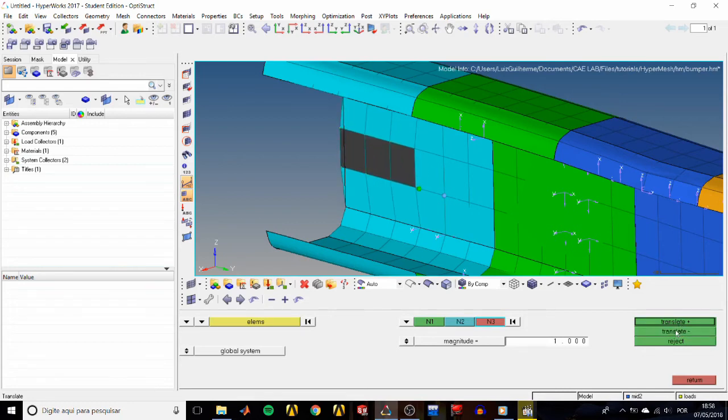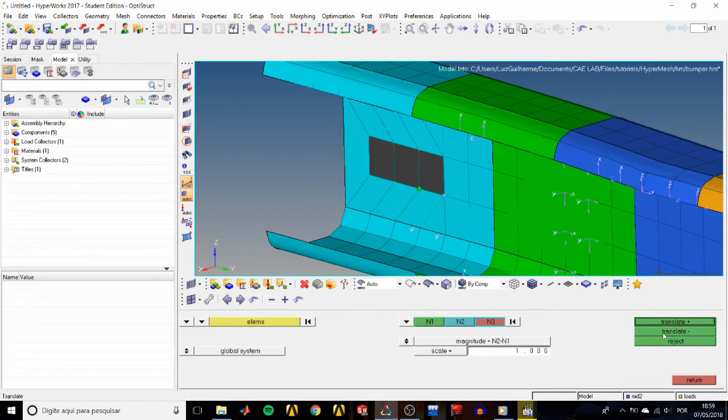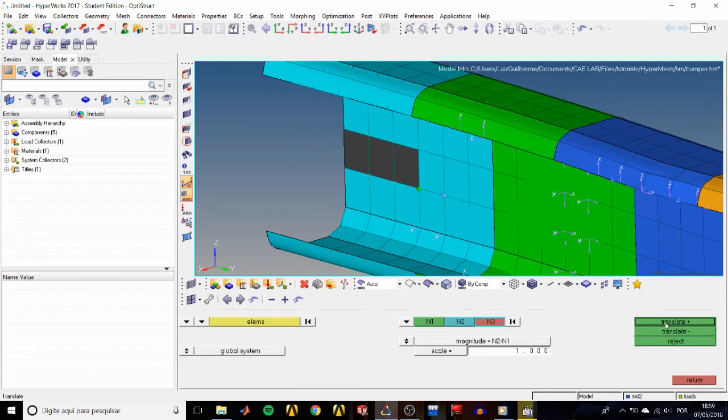We could also have specified a standard magnitude equal to n2 minus n1 and then scaled it however we like.